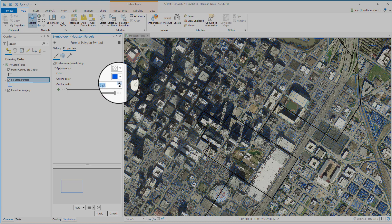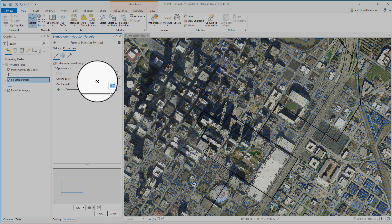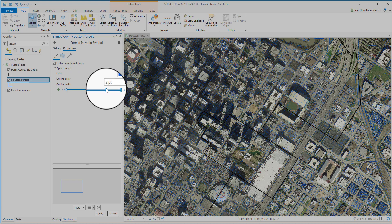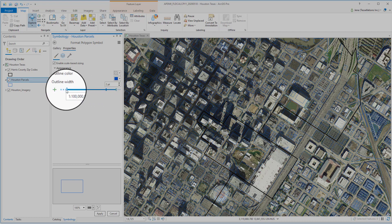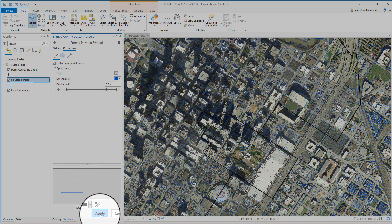I'd like it to be around 2 points. And when I'm even closer, somewhere around 3 points works for me. Then I'll check over here, and we're still at 0.7. Take note of this. Now I'm going to click Apply.